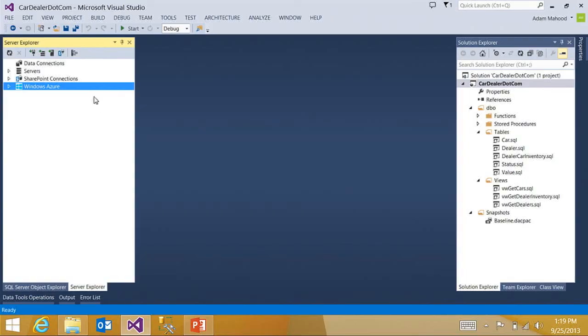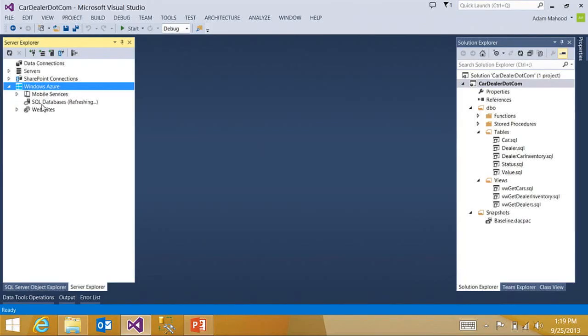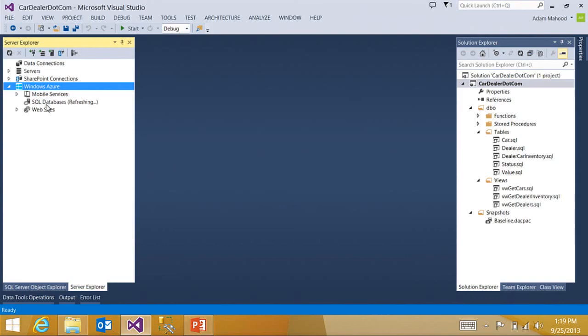If I expand this node, you can see I have several assets, including the SQL databases node. I'm going to go ahead and expand this. I'm just going to go ahead and retrieve all the different databases under my subscription. And I should see this carddealer.com Azure database appear. There we go.